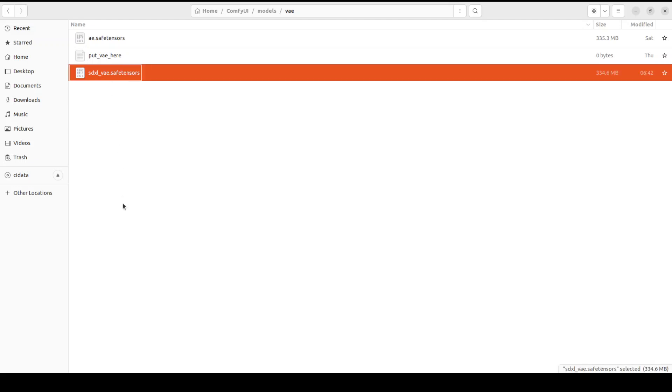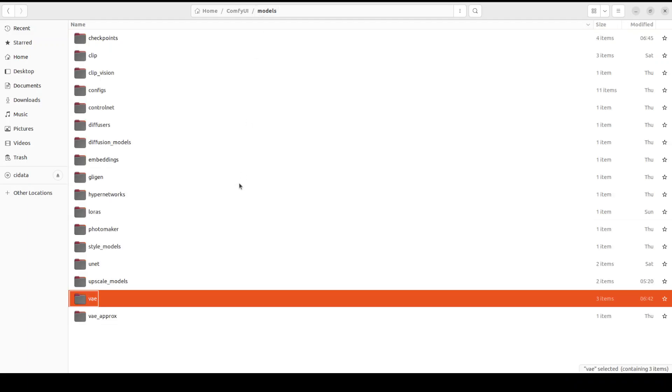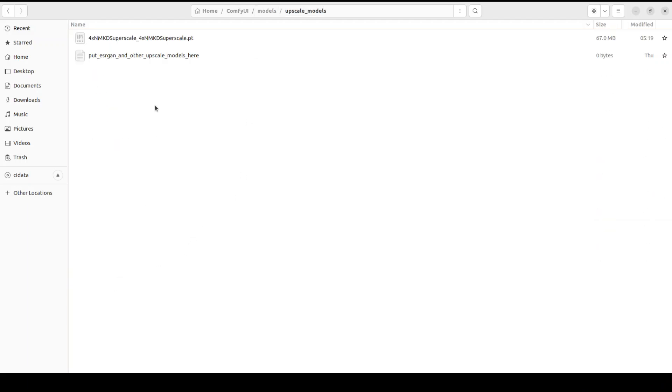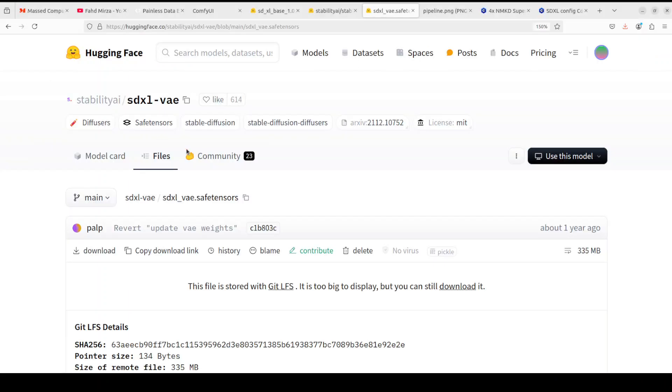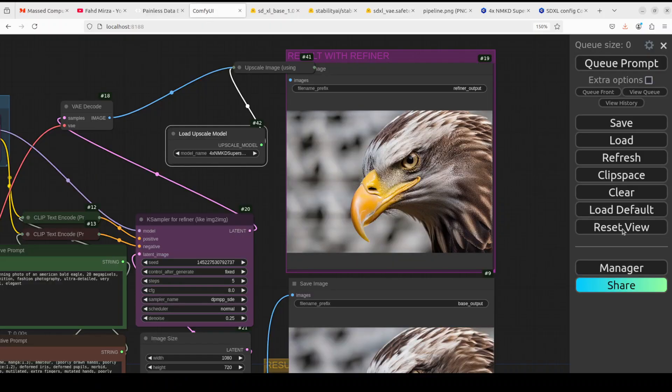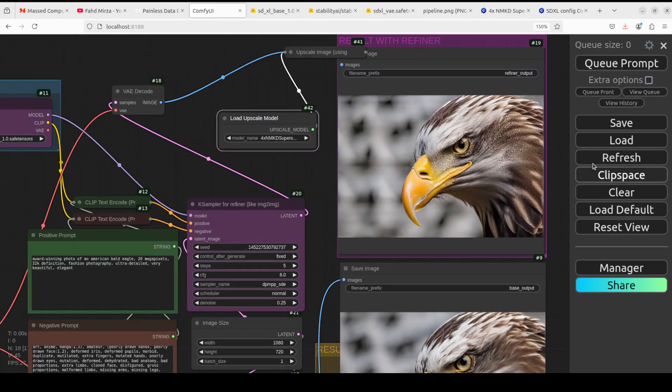Go to ComfyUI, go to ComfyUI models in VAE and save it here like I have done here. Similarly if I go back you just need to put your upscaler model here just like I have done here from CivitAI which I just showed you. So this is how you save it. Once you have saved it go back to ComfyUI and then you can just simply load this JSON file.